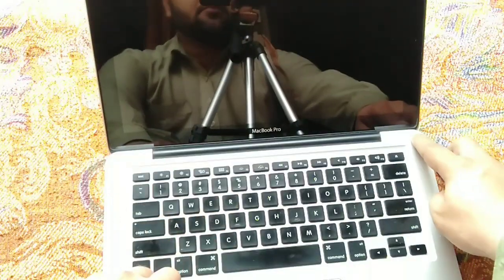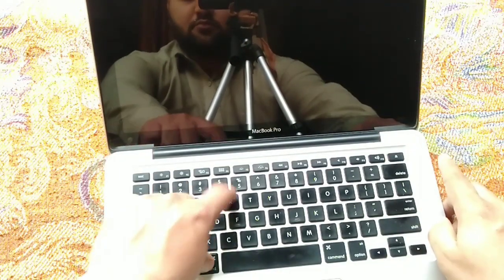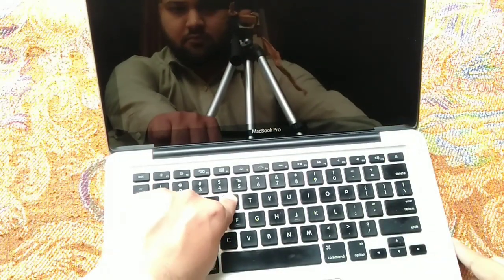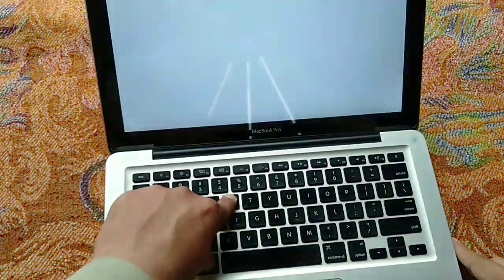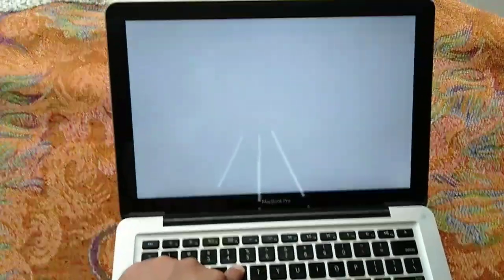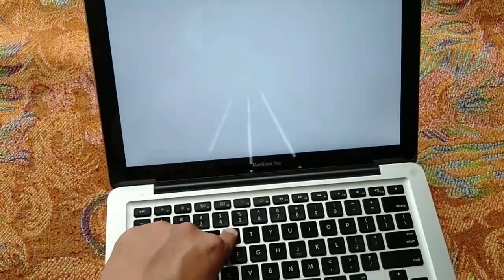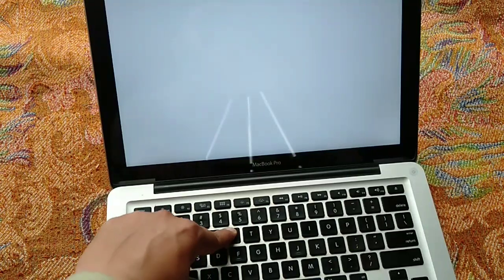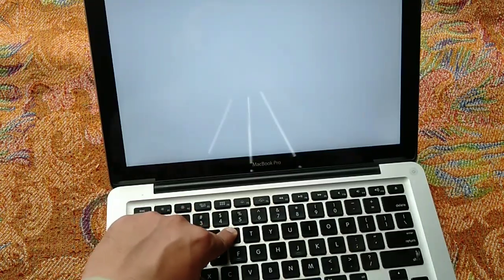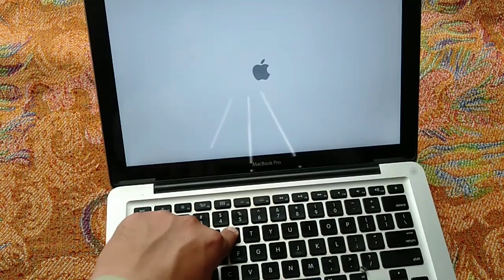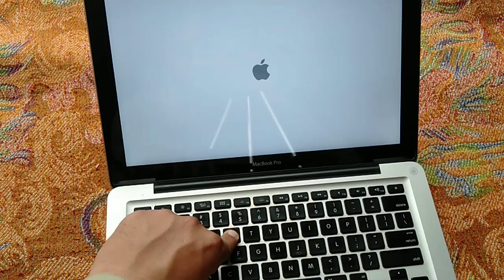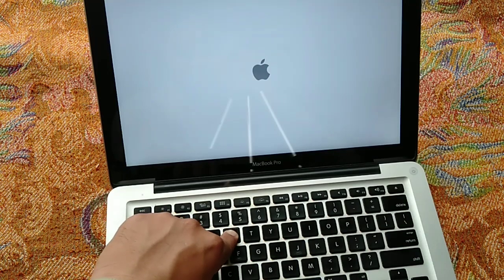Then press the power button and immediately press and hold the Command plus R keys at the same time. Now wait for a few seconds. Your MacBook will boot in recovery mode.